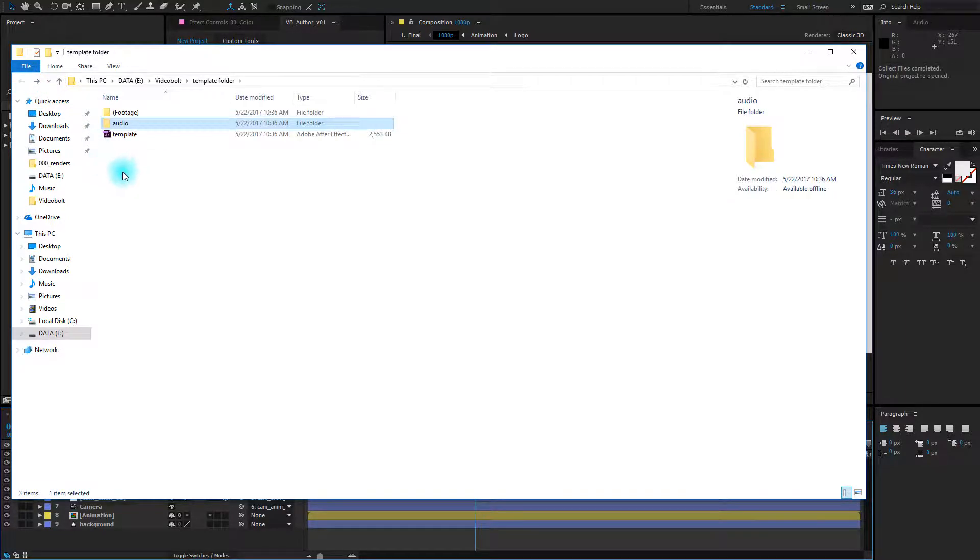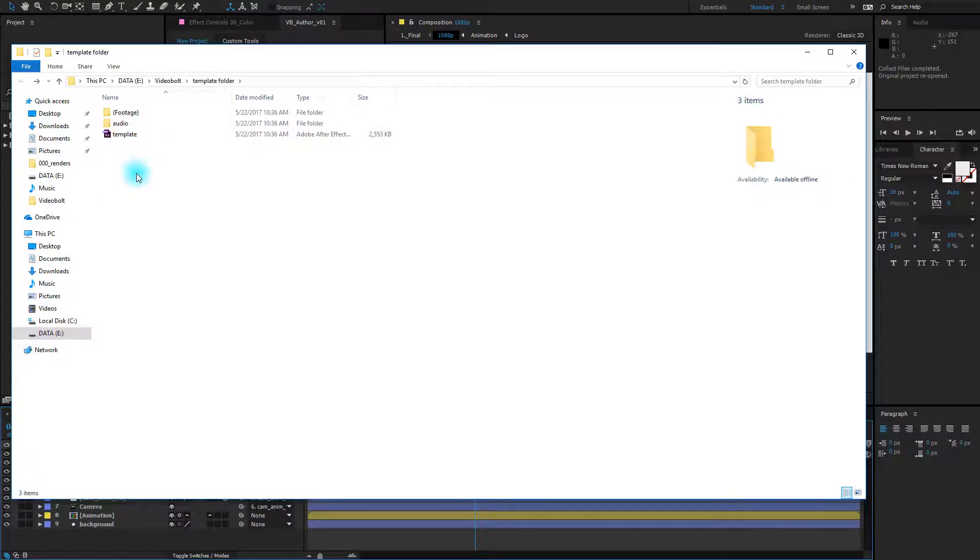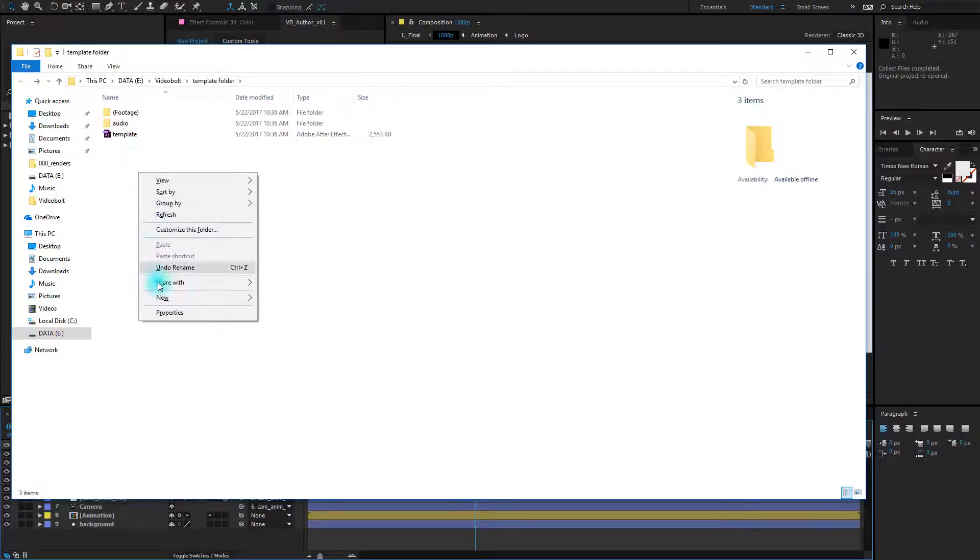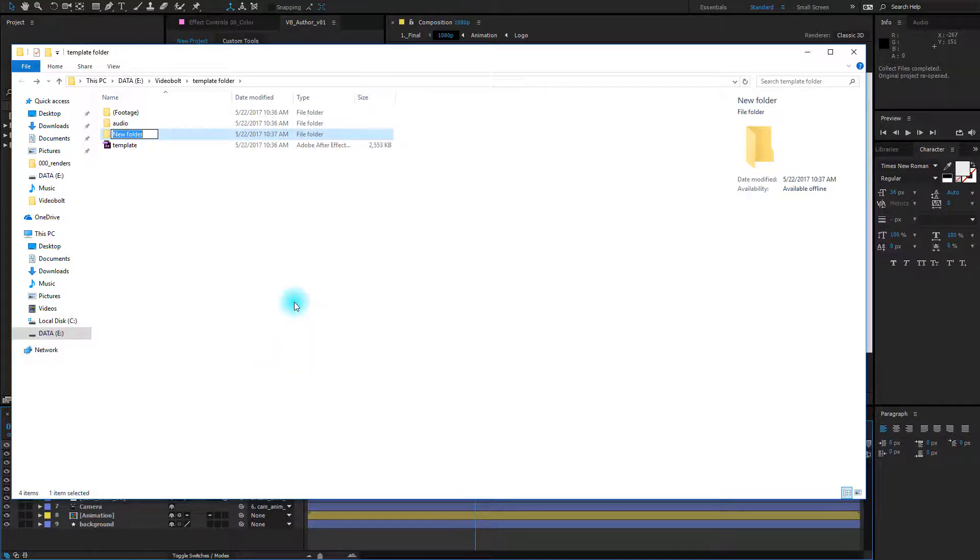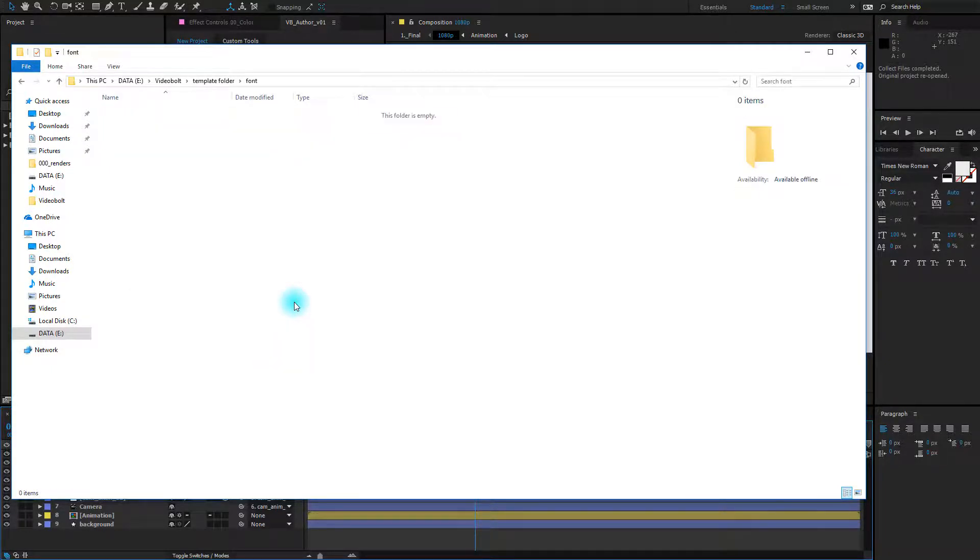And if you downloaded free fonts from the web and you use them in your project, you need to create another folder named font and you should place the font file here.